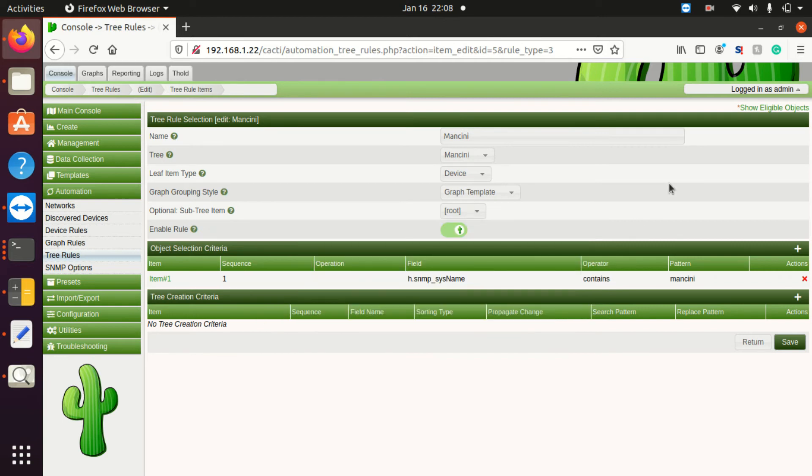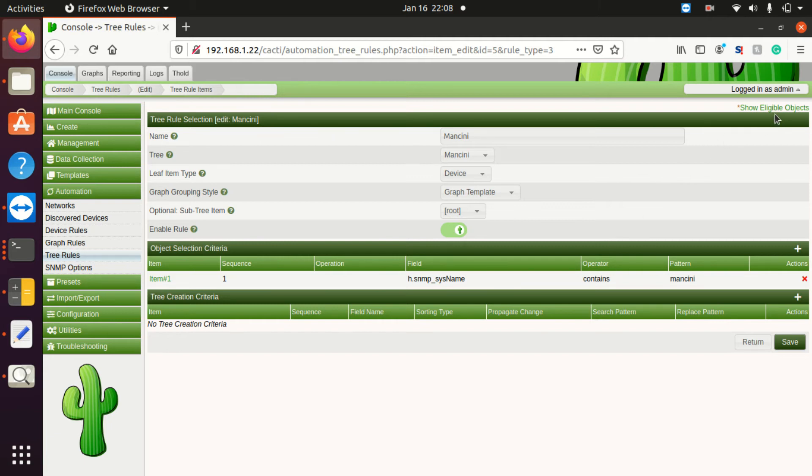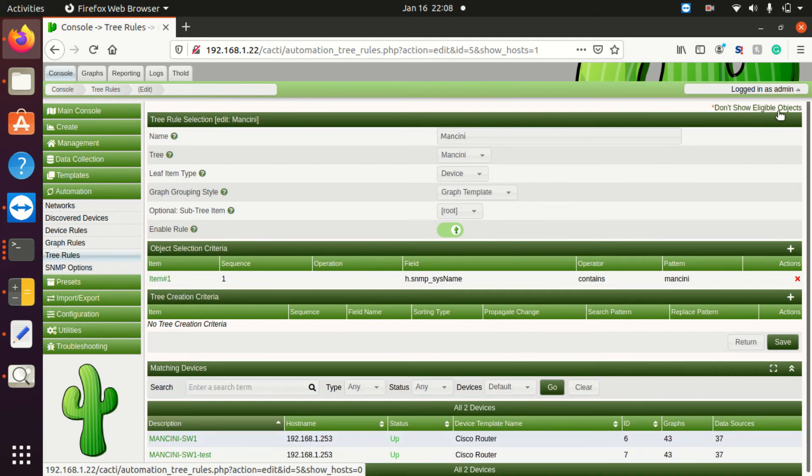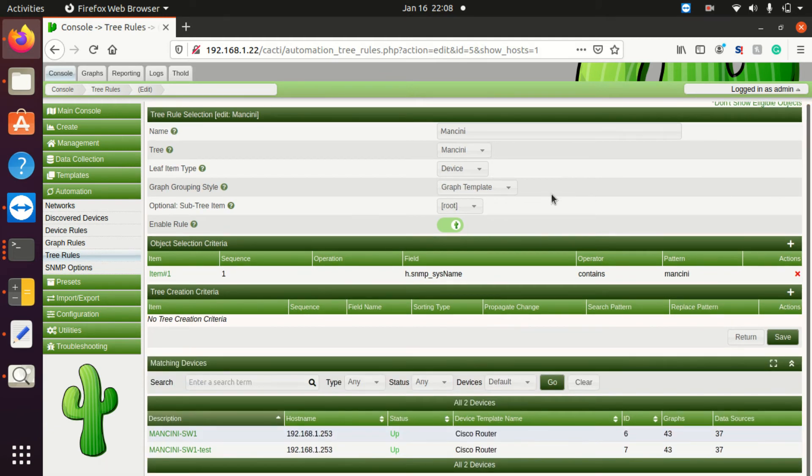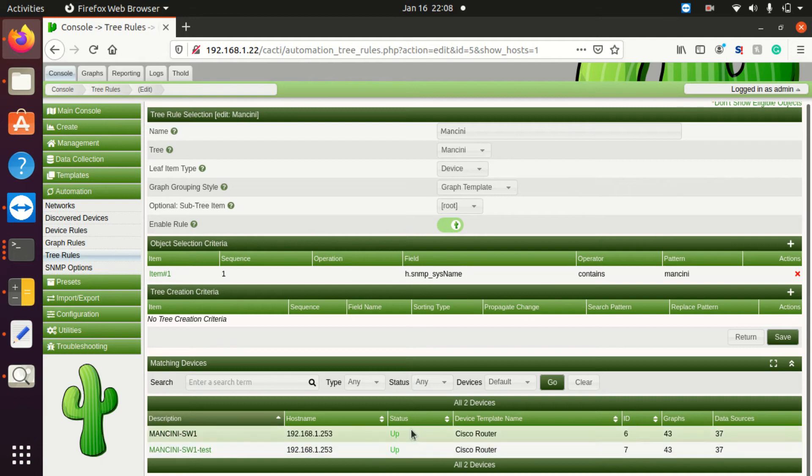Let's test this out because I already have devices named Mancini in the system. So top right-hand corner, click show eligible objects. You'll see that the rule has already matched these two, so I know that this will work.